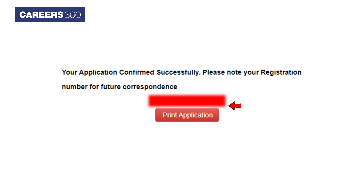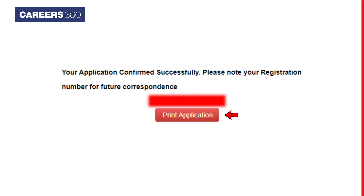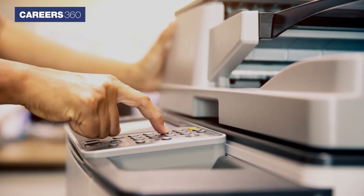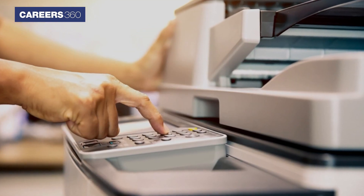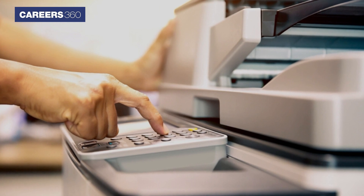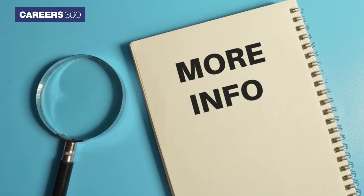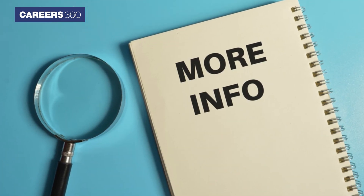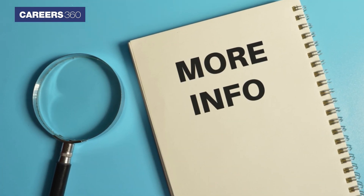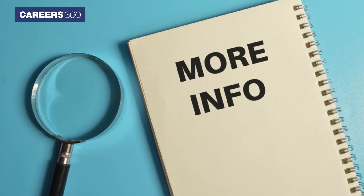Now click on the Print Application button and take a print of this final application form. Aspirants are advised to keep the printout of the application form for future reference. For more details on TSEMZ 2023 registration process, check the description box below.